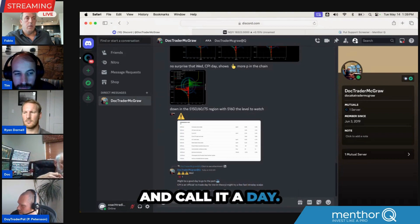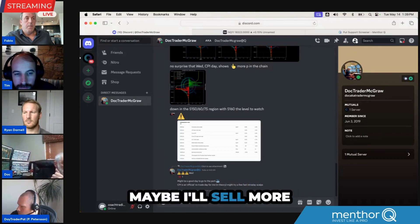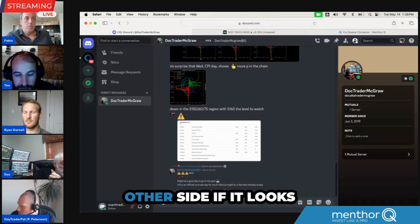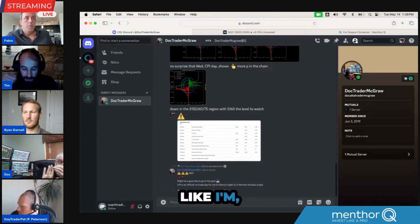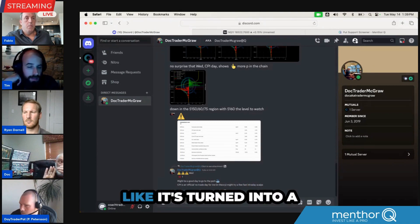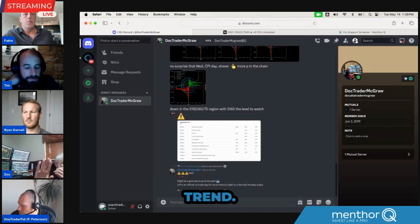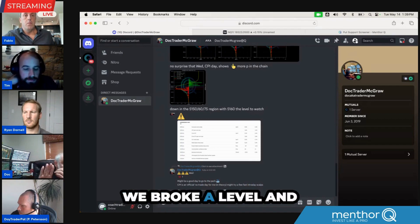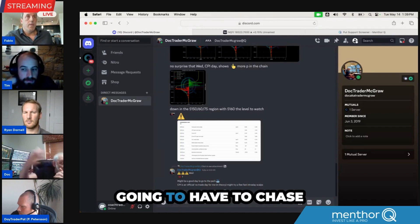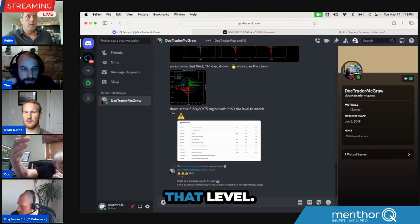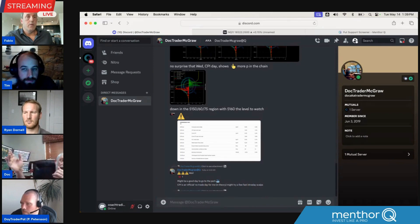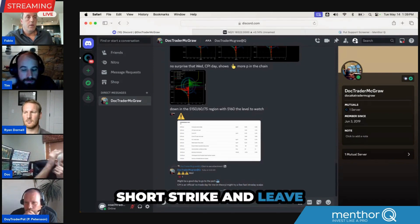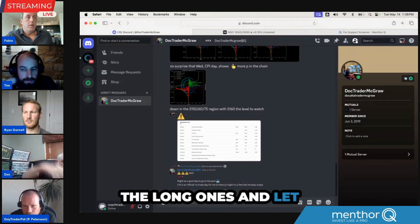Maybe I'll sell more credit spreads on the other side if it looks like it's turned into a trend. We broke the level and like Ryan said, now the dealers are going to have to chase that level. I might buy back the short strike and leave the long ones and let them run.